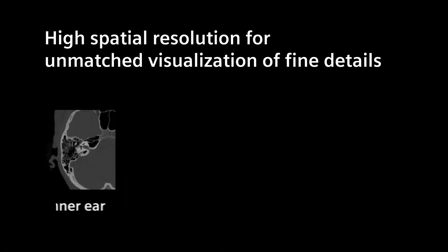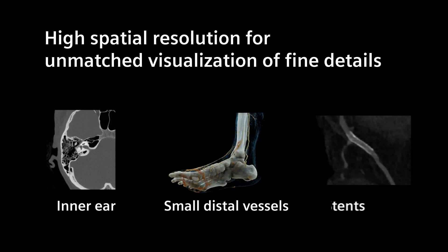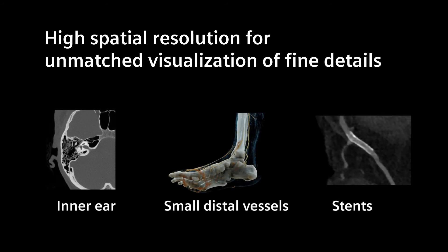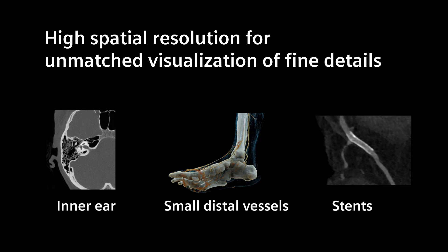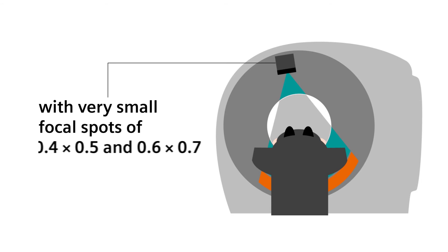For unmatched visualization of fine details, for example in inner ear imaging and CT angiography, you need high spatial resolution. That's why we designed our Vectron X-ray tube to provide very small focal spots independent of the KV, current settings, and scan duration.